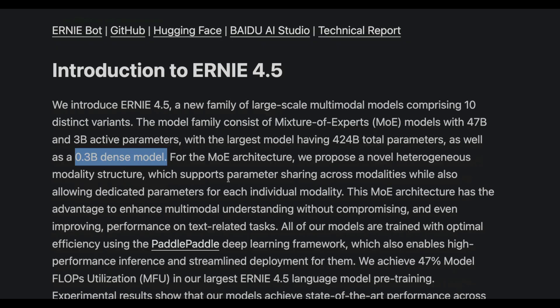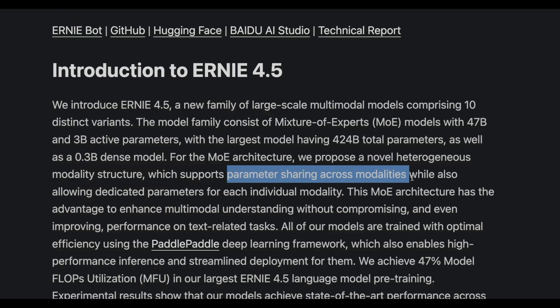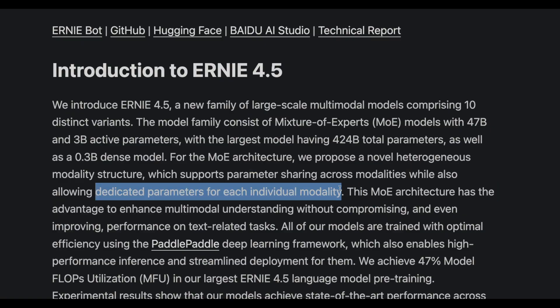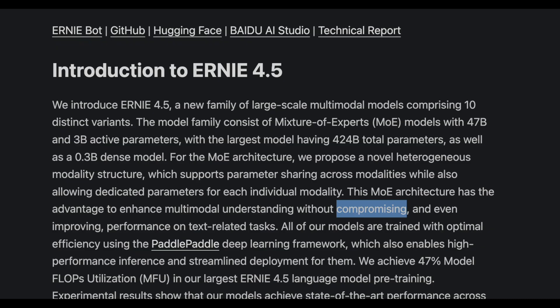This heterogeneous modality structure supports parameter sharing across modalities. Typically, if you have a text model, the text parameters handle text modality, and image parameters handle image modality. But here, they support parameter sharing across different modalities while also allowing dedicated parameters for individual modalities. This is very important because it enables them to enhance multi-modality understanding without compromising — or even improving — the performance of text-related tasks. So the model is strong on text while this new architecture also helps it excel at multi-modality.